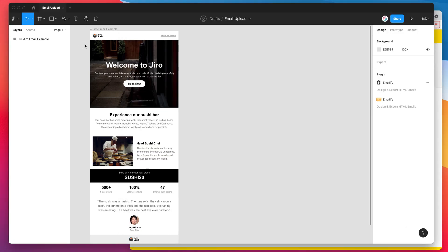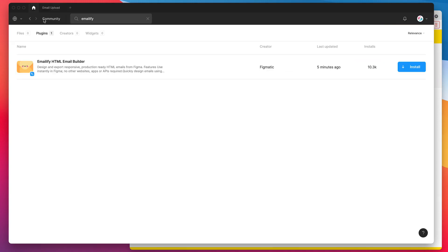To get started we can just jump into Figma and we'll just need to install the Emailify plugin by going to the Figma community, searching for the word Emailify, that's E-M-A-I-L-I-F-Y. If you click on the plugins tab you'll see Emailify pop up, and all you need to do is click on the install button on the right hand side here and then you'll be ready to go.